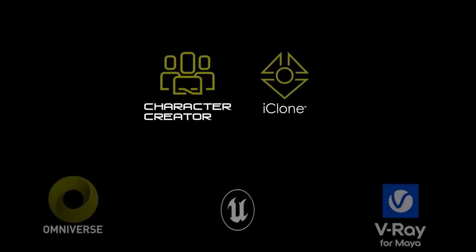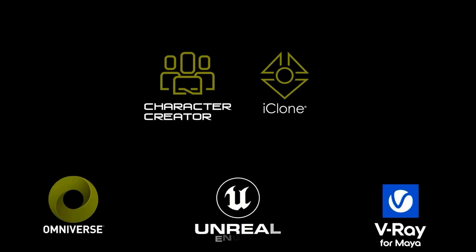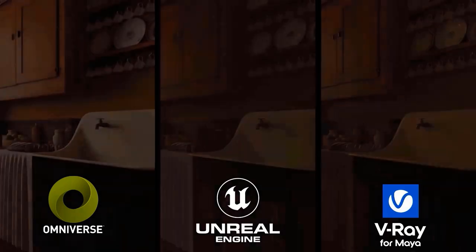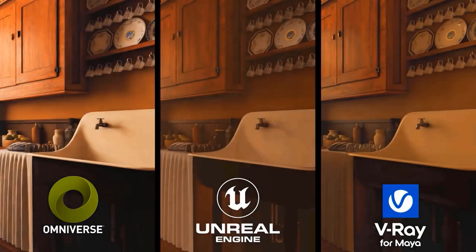Hi, I'm José Tejeran, and in this tutorial I'll be sharing my way of working with Character Creator and iClone to get fantastic results in three different render engines: Omniverse, V-Ray, and Unreal Engine 5.